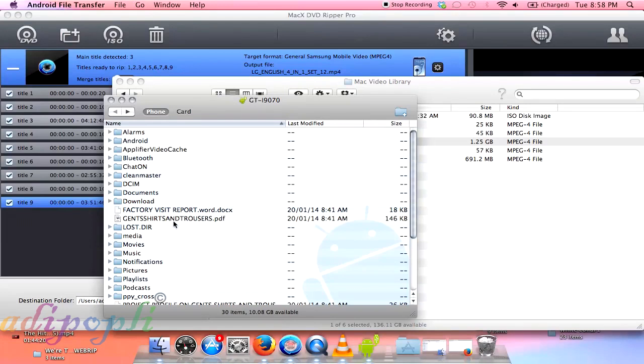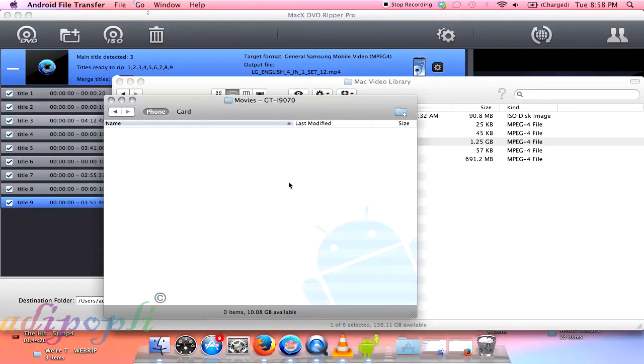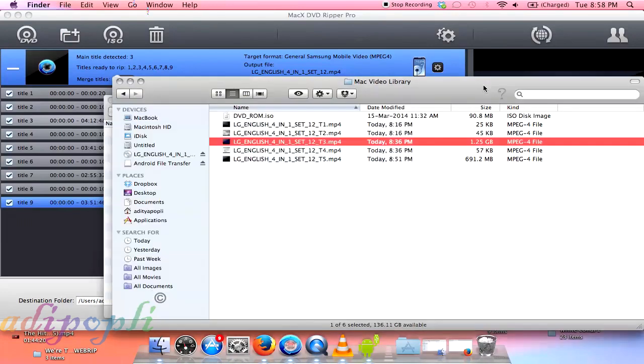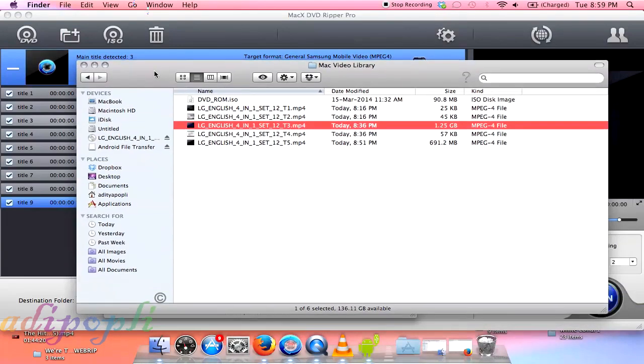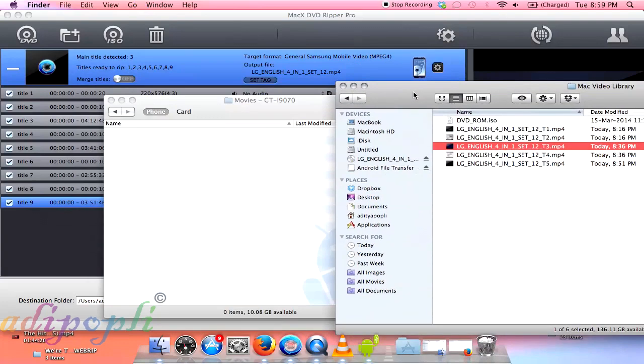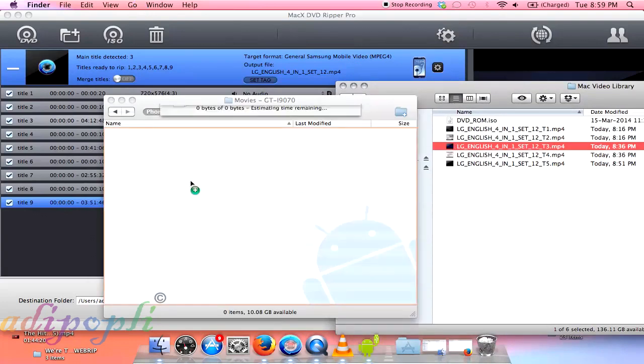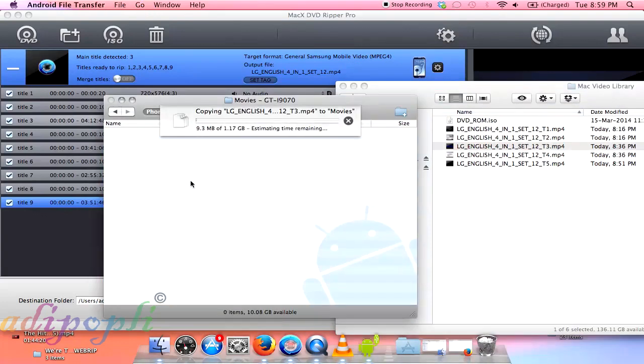And here the files are getting transferred into the movies. Come on baby, come on baby. Maybe on that day I was a bit drunk. That's why I was doing a very slow video, and I'm doing the commentary after recording the video. And look at the speed.